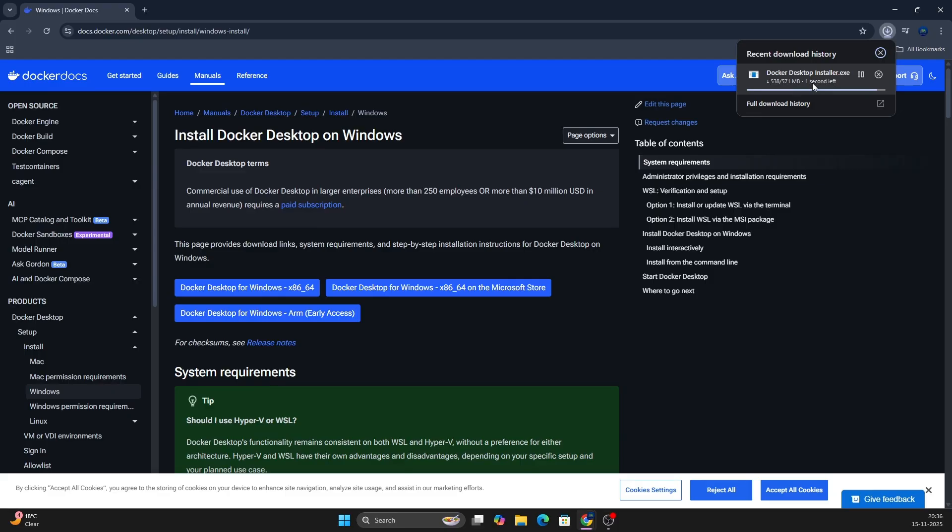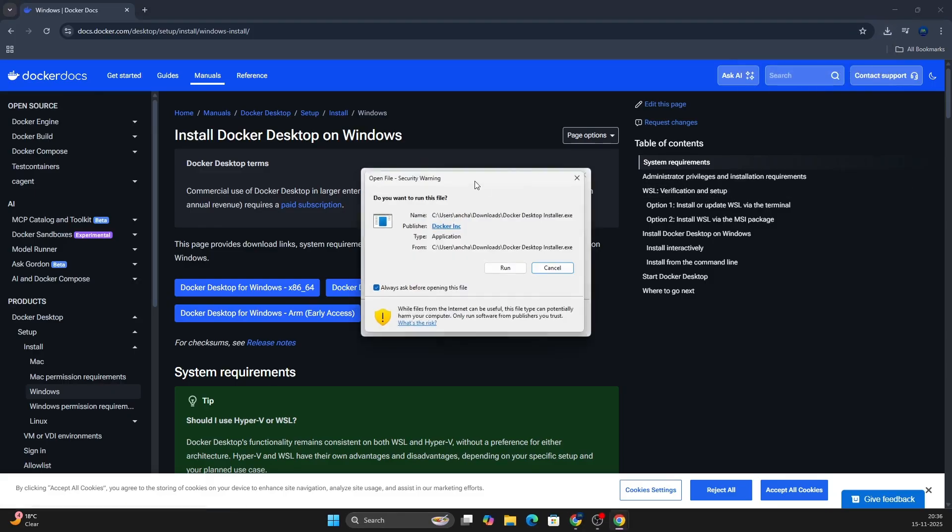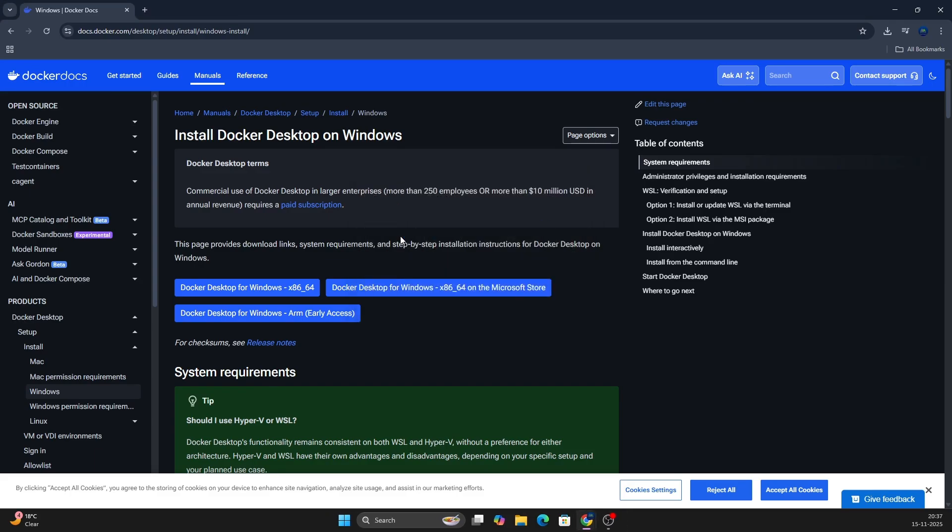I think it is downloaded, just you need to click this. I have clicked this, it will open in some time. Yes, I can see I have got this warning to run this application. You can run this application and once you run the application, you will see the installer window.